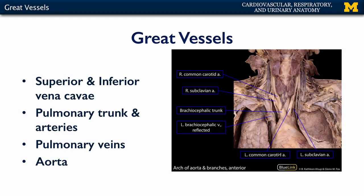First let's talk about the great vessels of the heart. The heart gives off two major arteries, the pulmonary trunk and the aorta. The heart receives several different veins: the superior vena cava, the inferior vena cava, the pulmonary veins, and the coronary sinus.